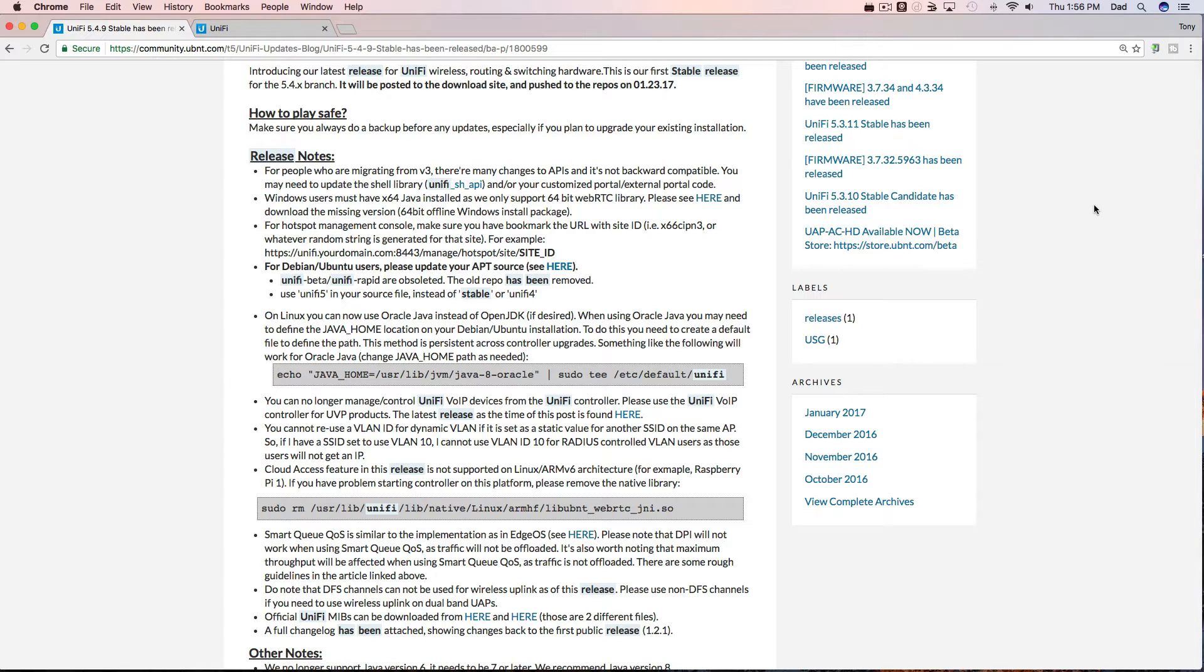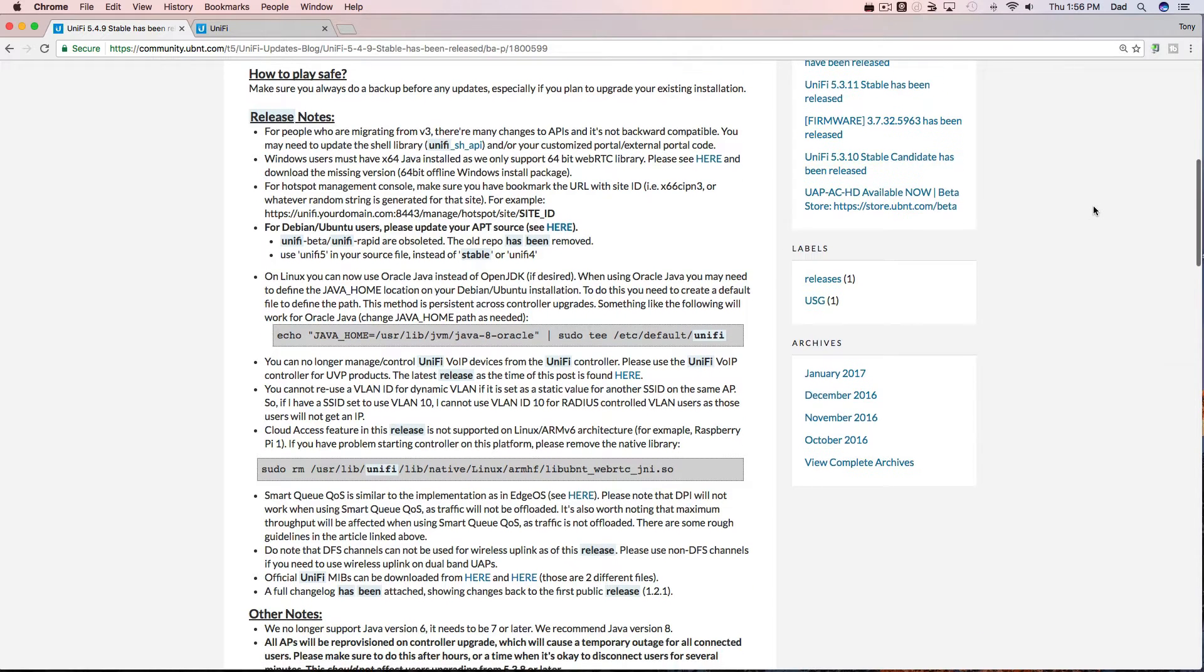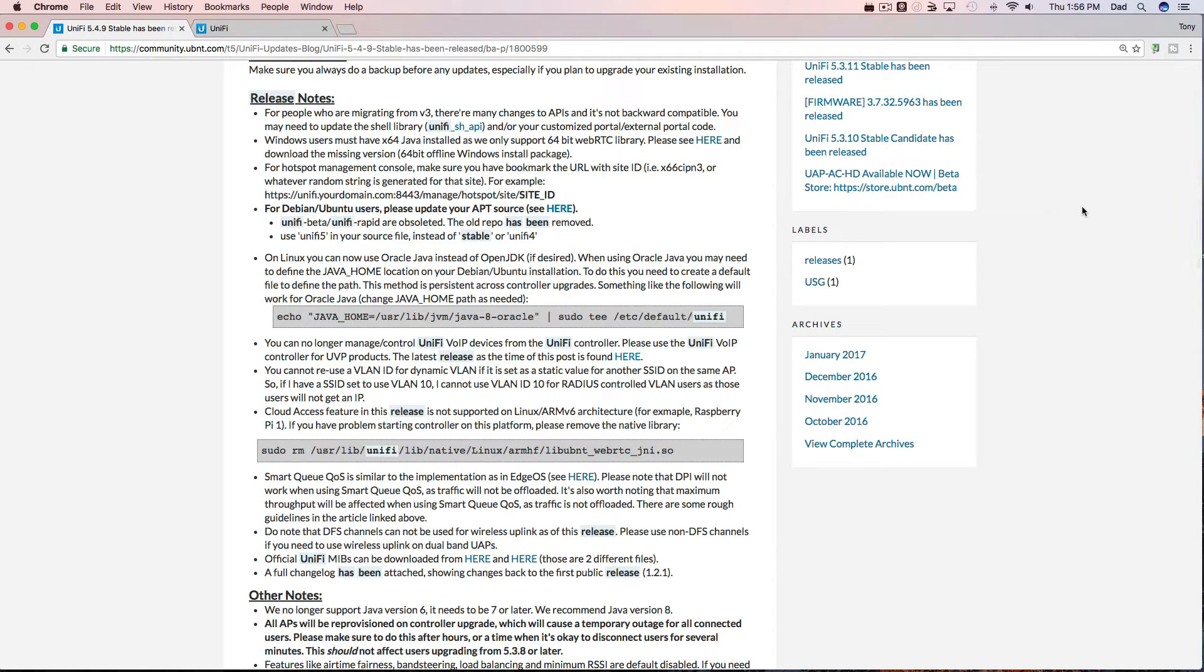Guys, make sure you check out the release notes. There seems to be a lot of good information here. For example, for people who are migrating from version 3, there are many changes to the APIs.